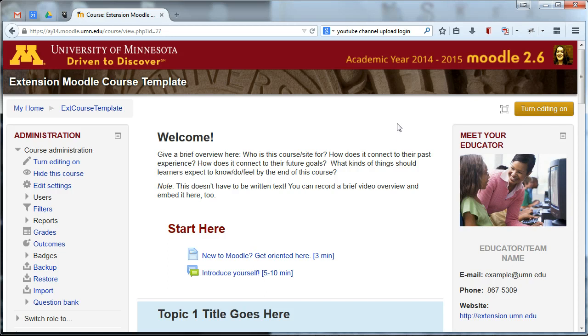Hi, University of Minnesota Extension. This is Allison and I'm going to show you quickly how to add the Extension Moodle theme to your Moodle course sites. This is something you're going to want to check on every one of your Moodle sites, just to make sure that you have the Extension theme applied to your site.